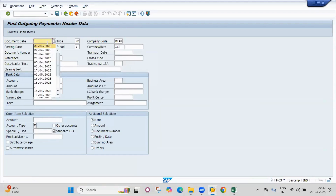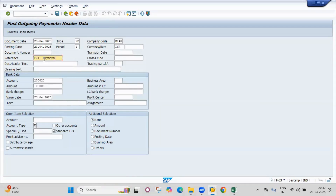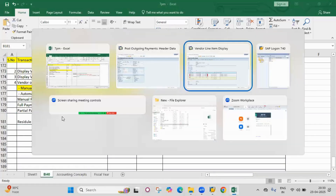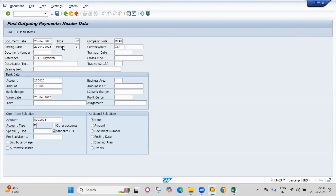Enter the document date, bank account, and amount. For full payment, I'll use reference 'full payment'. Select vendor type K and enter the vendor code, then press enter.